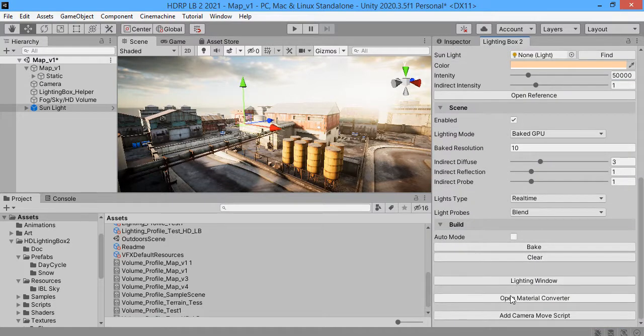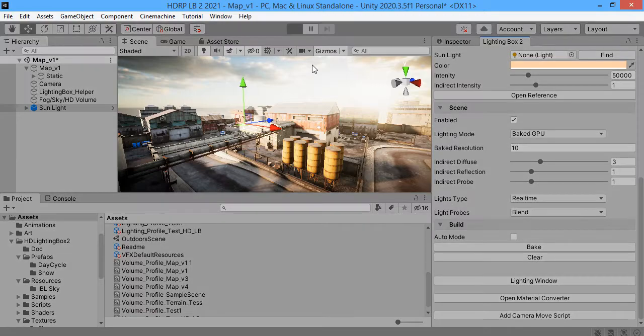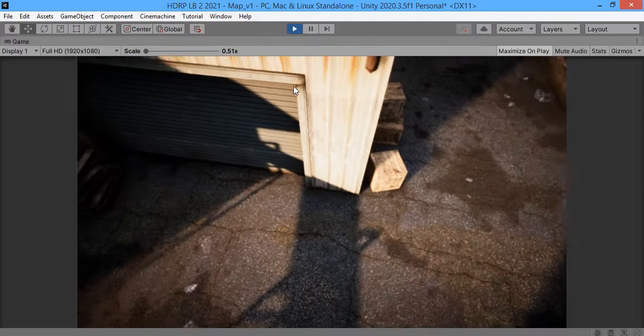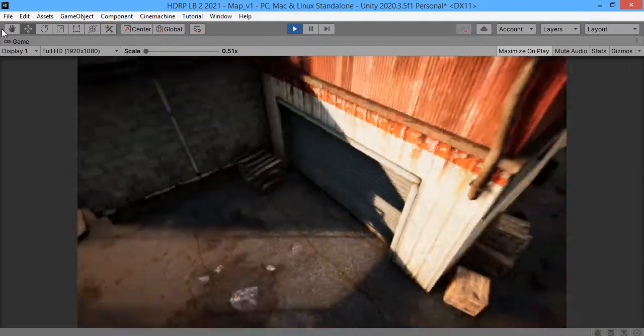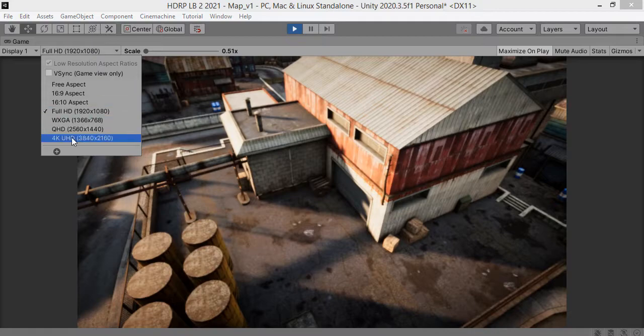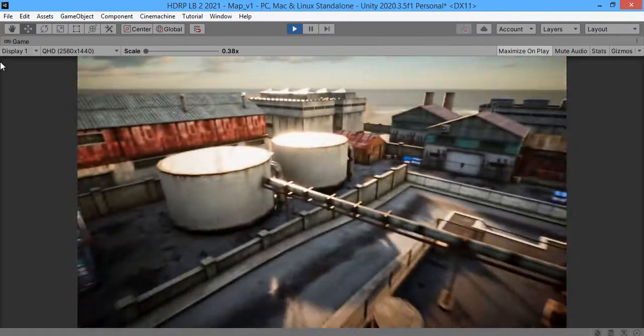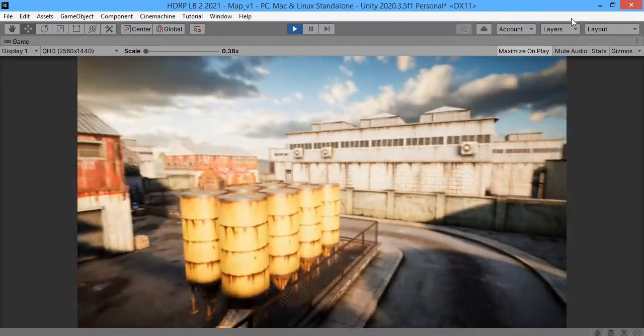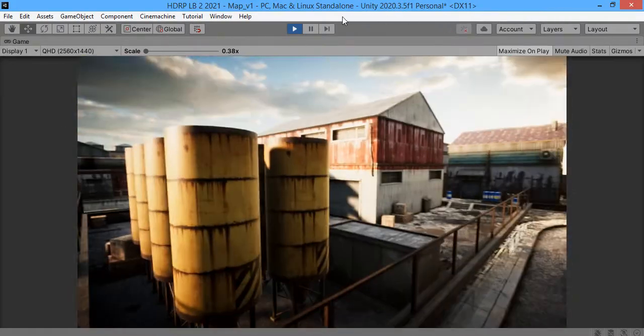Here you can add camera script and play. Now you can move easily in your scene.